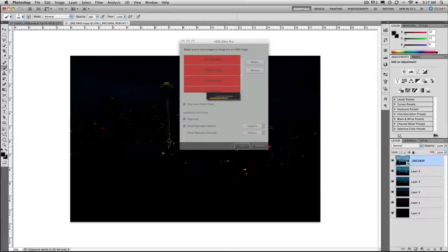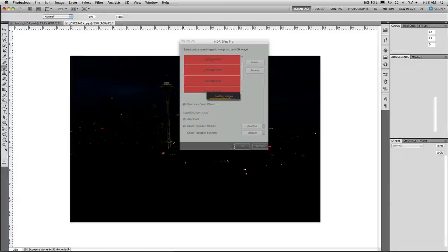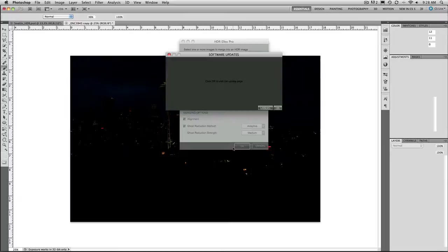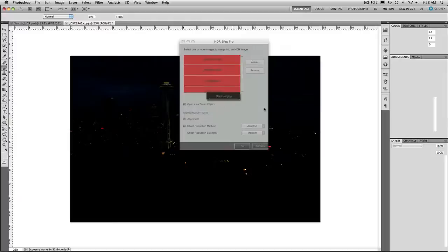Now once those are loaded, and this does take a second here because keep in mind you're opening in this case seven raw files, they will then load into a new toning dialog box where we could choose to start to mix these exposures together. Now HDR FX Pro, you can download a demo from the Nik Multimedia website. They are not asking me to do this tutorial. I just like to talk about software that I use and I find it pretty useful. Looks good. We'll do the update later.